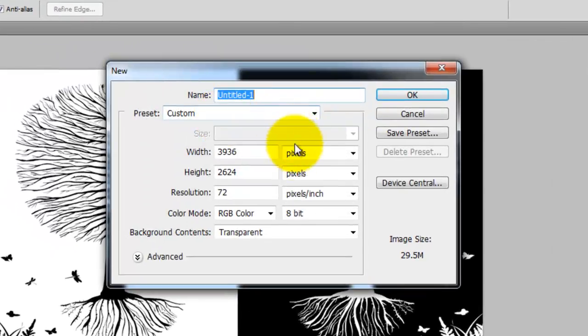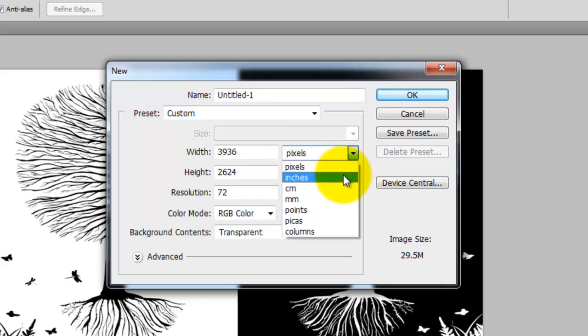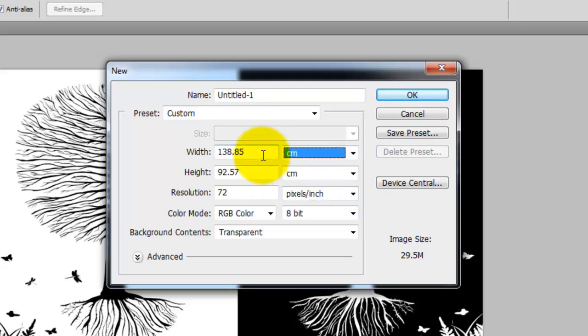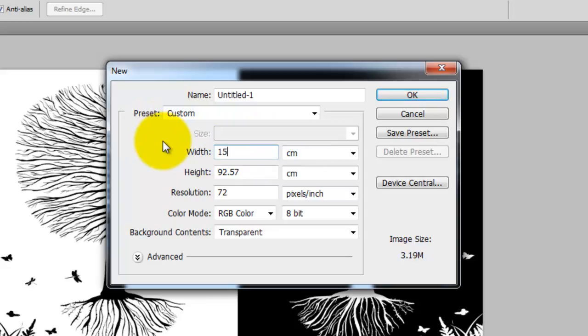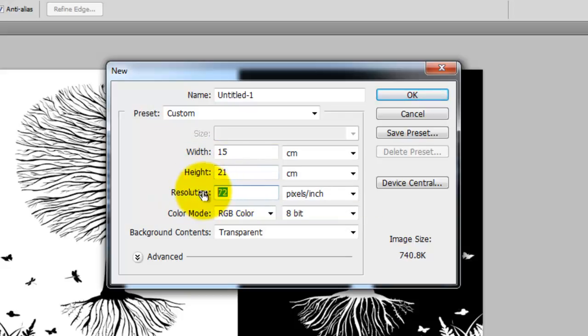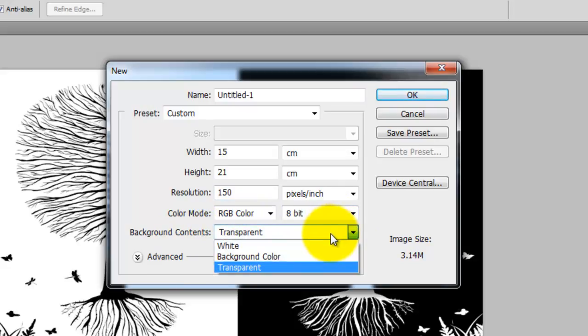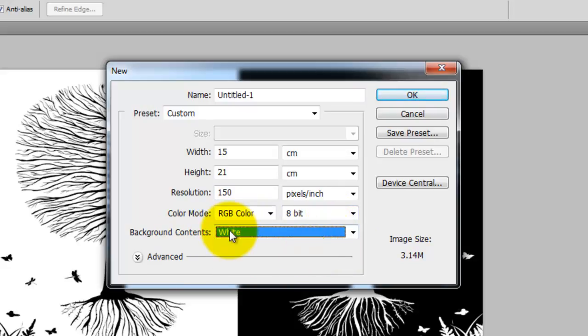What we want to do is change our dimensions here to centimeters. And we want an image that starts off being 15 centimeters wide by 21 centimeters high. And we want to set the resolution at 150 pixels. So that is a fairly decent sized image there, not too big, not too small. And we want to make sure that our background for this is white.